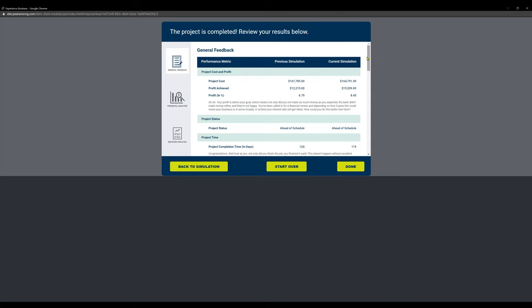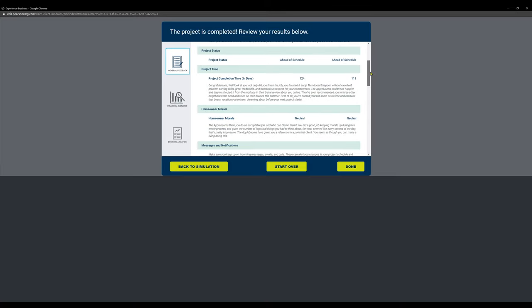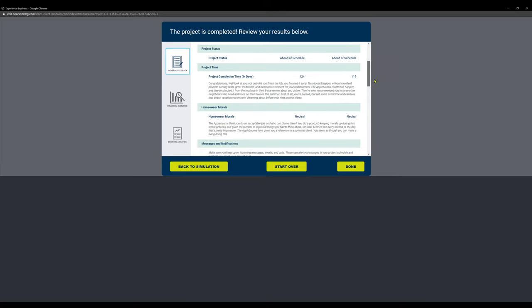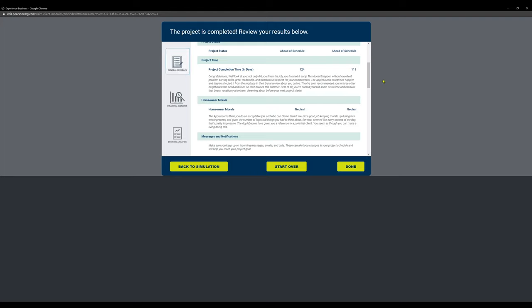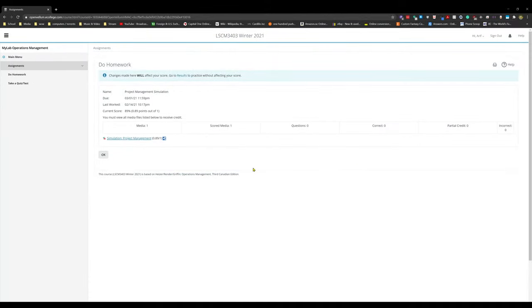So you get this final readout here. I don't know if your profs are going to want you to do this stuff. Of course the homeowner morale is neutral. These people are just the absolute worst, but we're going to say we are done here.